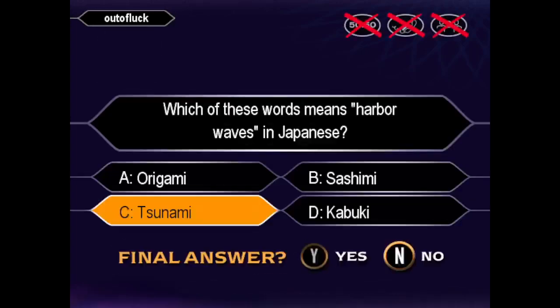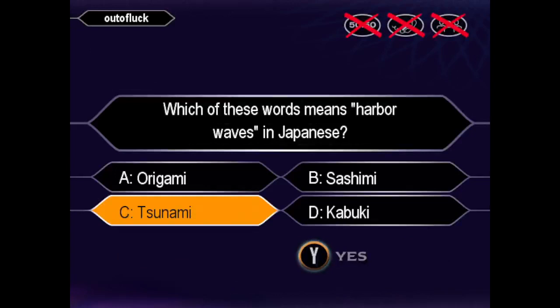Is that, like, totally your final answer? Ready to commit to answer C already? Good. I guess you could say that answer was the bomb. You're right.